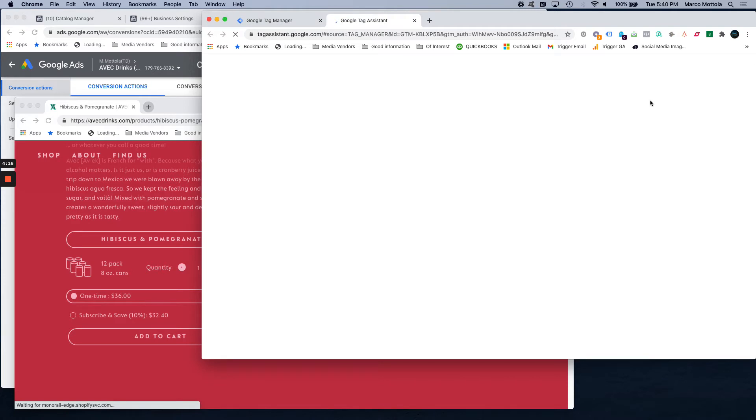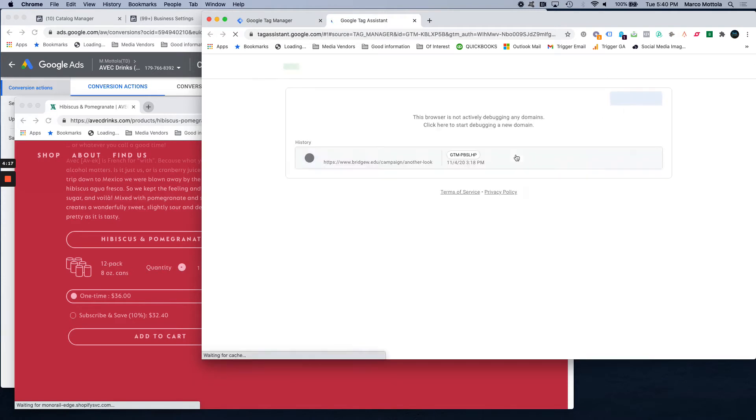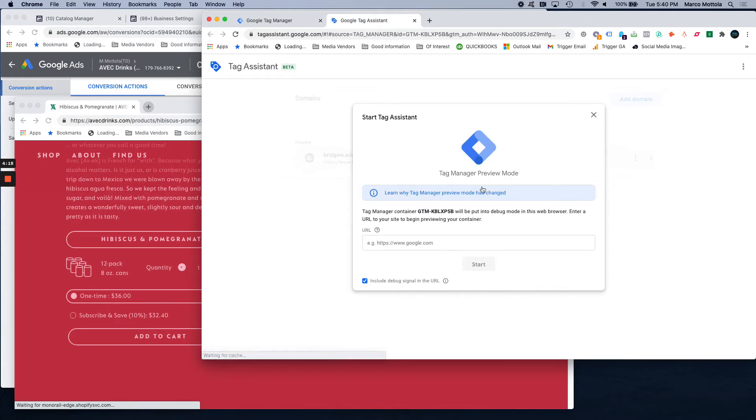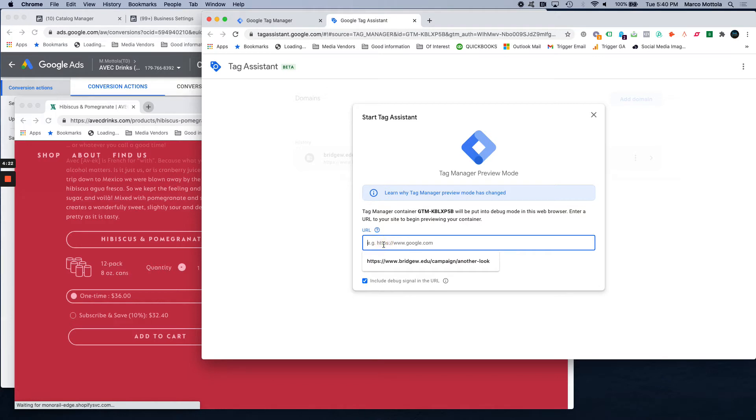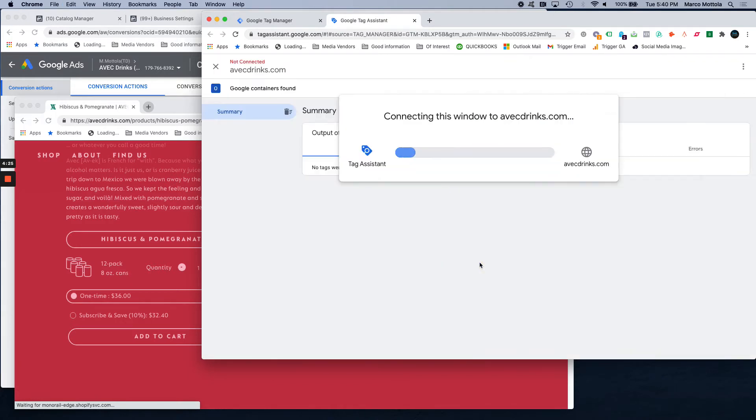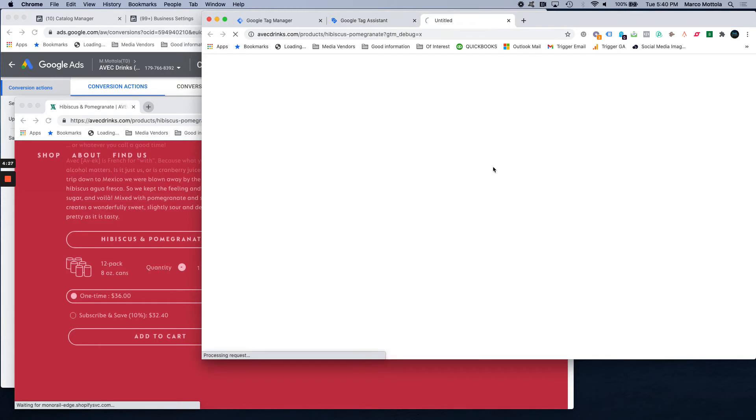Alright there we go, start, it's going to connect.